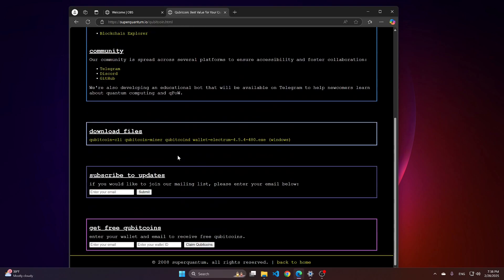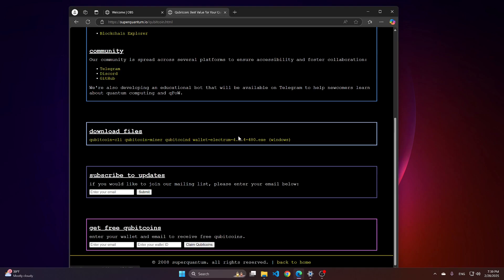Scroll down. Here we have download files. Select Wallet Electrum, .exe file. This is version made for Windows OS. We are still working on Mac OS and Linux, and they should appear here soon.